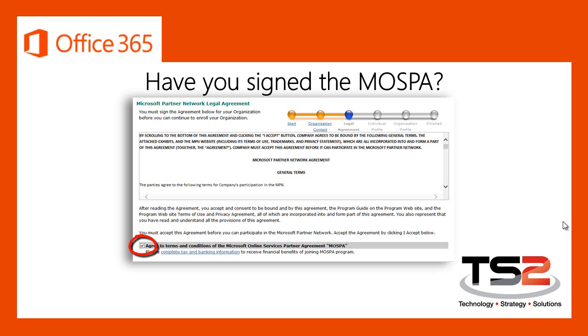Well, if you don't remember checking that box, or you're a veteran Microsoft Partner who joined the network before that checkbox existed, don't worry. I'll show you how to verify whether or not you signed the MOSPA, and if you haven't, I'll take you directly to where you need to go.